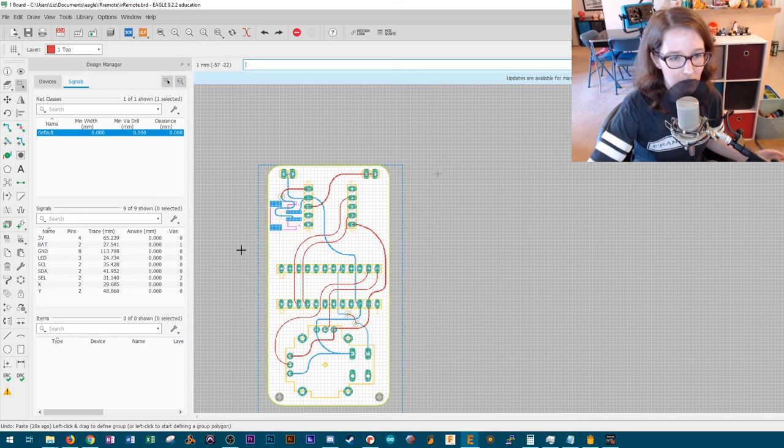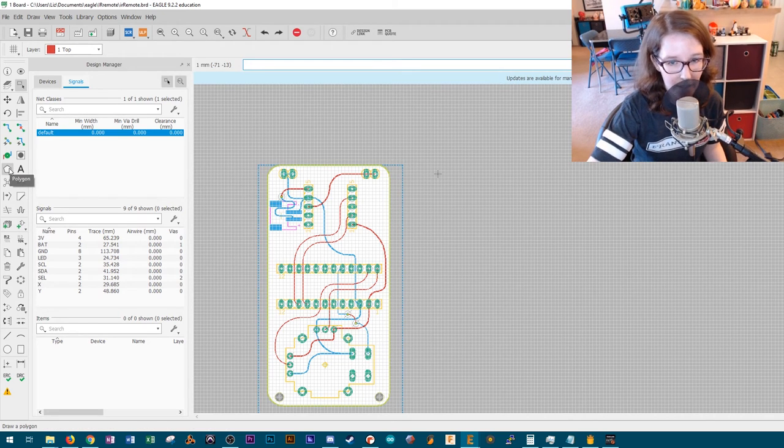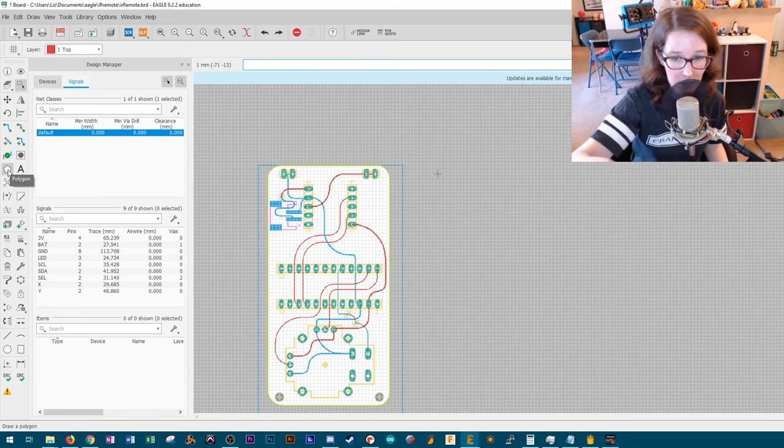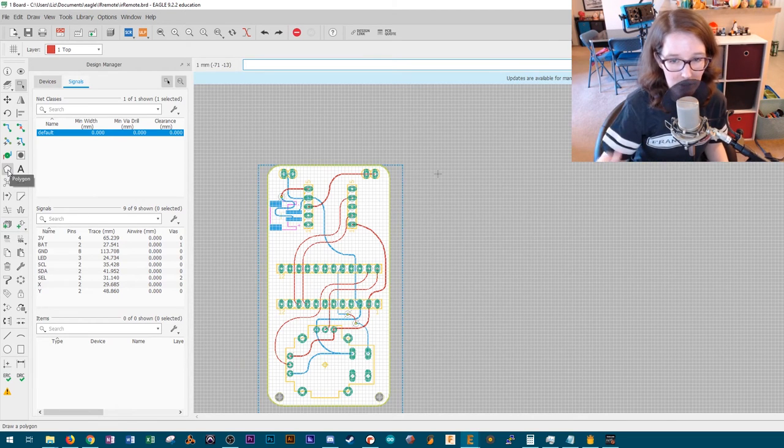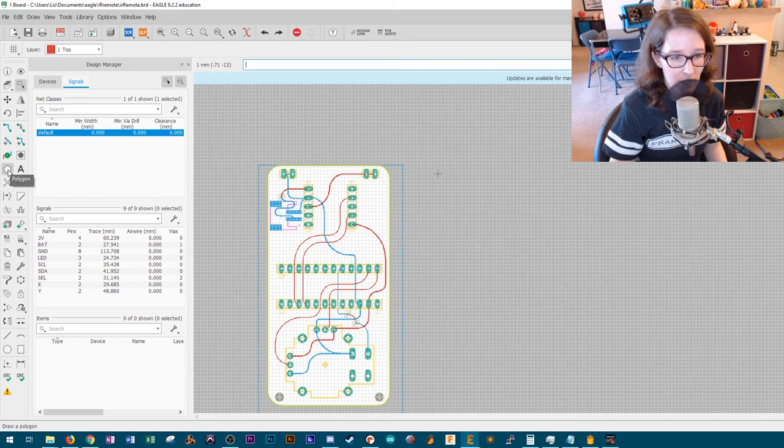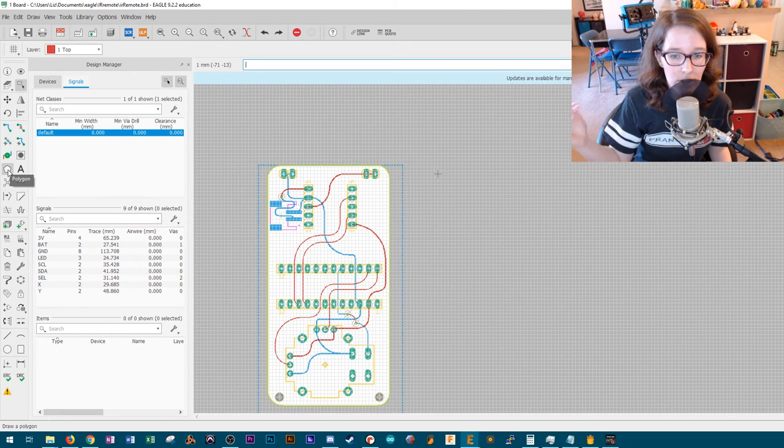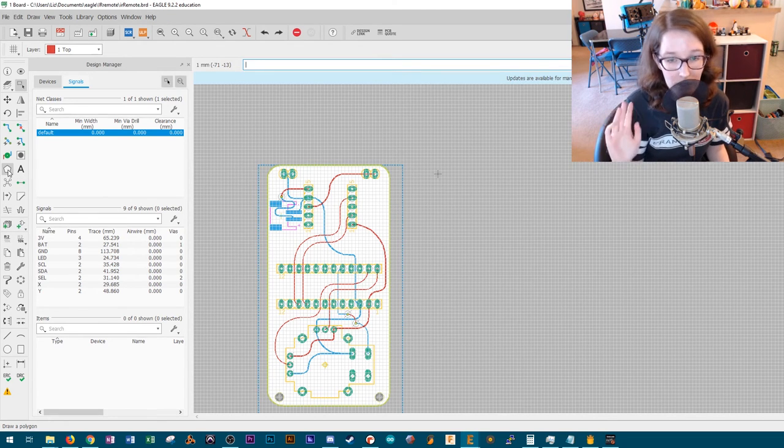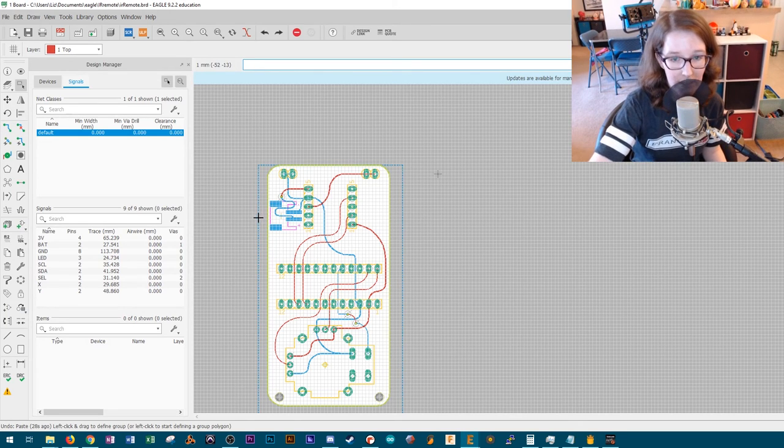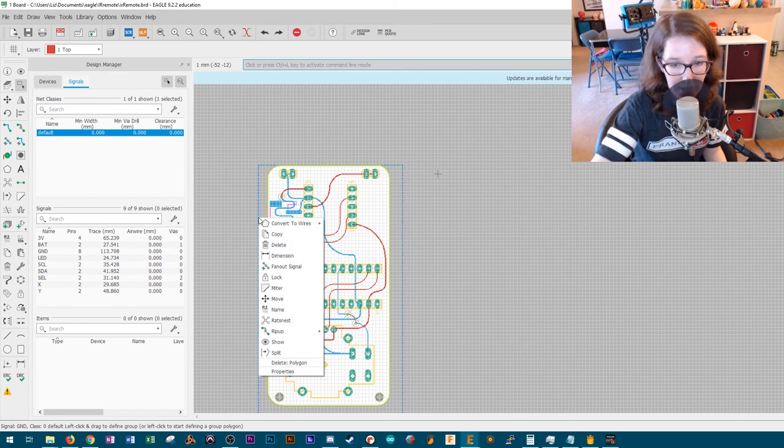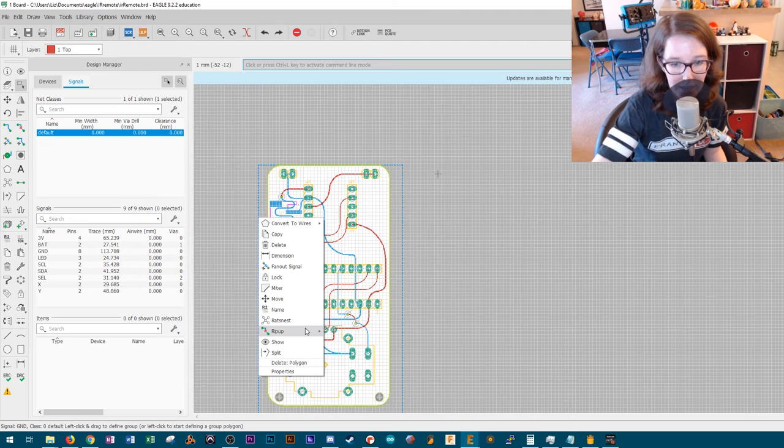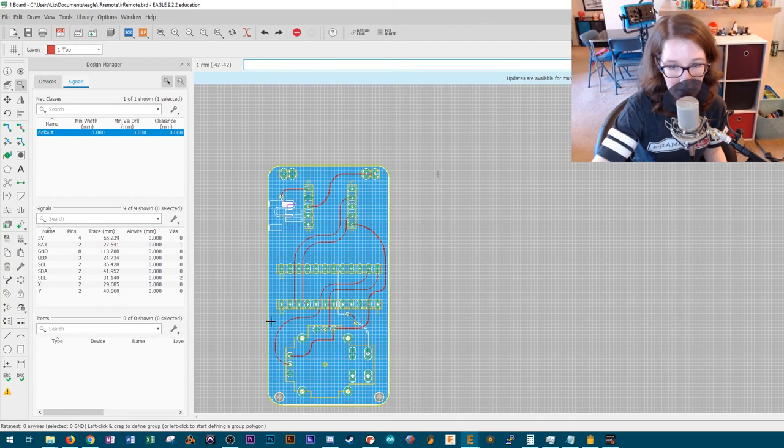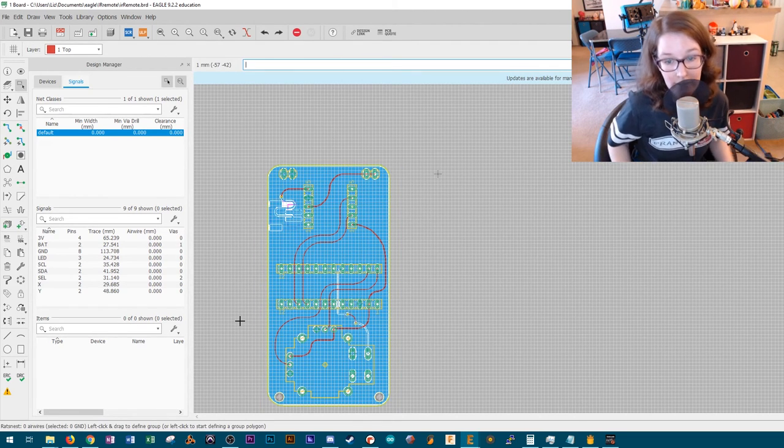Basically, what you do is you use the polygon tool right here and you draw a rectangle around your board and you should do this before you do your traces. So you draw your polygon, then do all your routing and everything. And once you're all done with the routing, what you do is you right click your polygon and you use rat's nest.